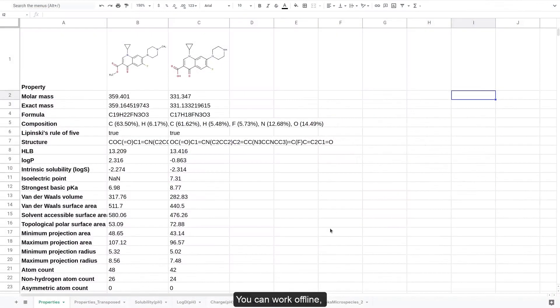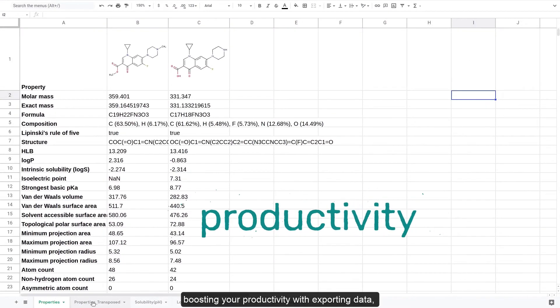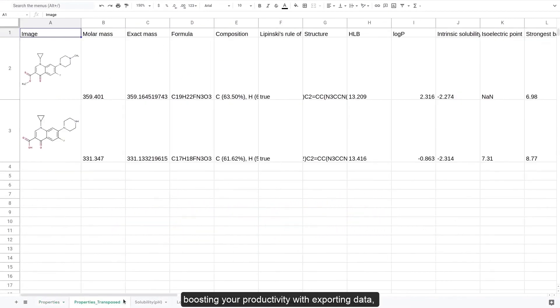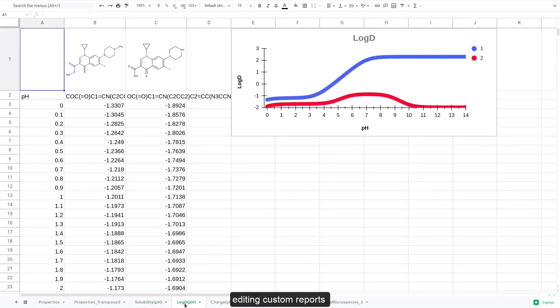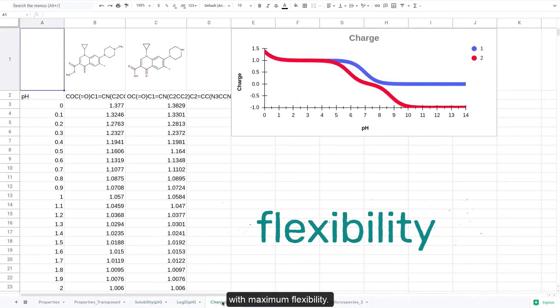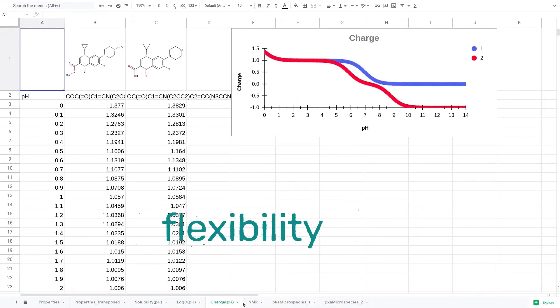You can of course work offline, boosting your productivity with exported data, editing custom reports, or using the generated values with maximum flexibility.